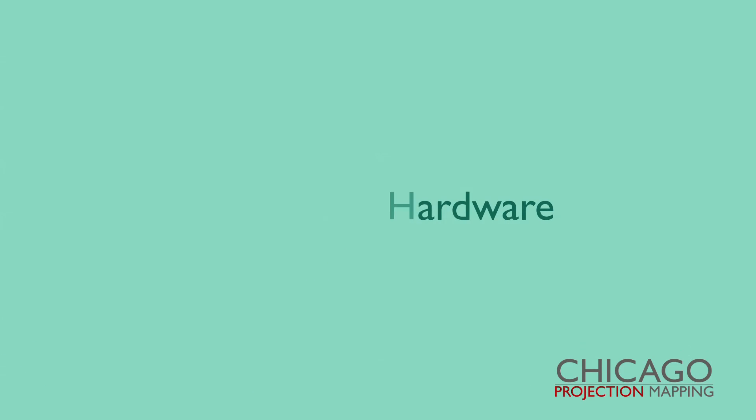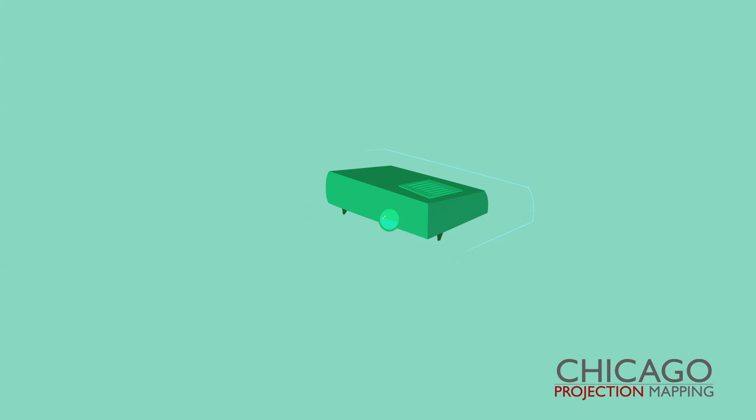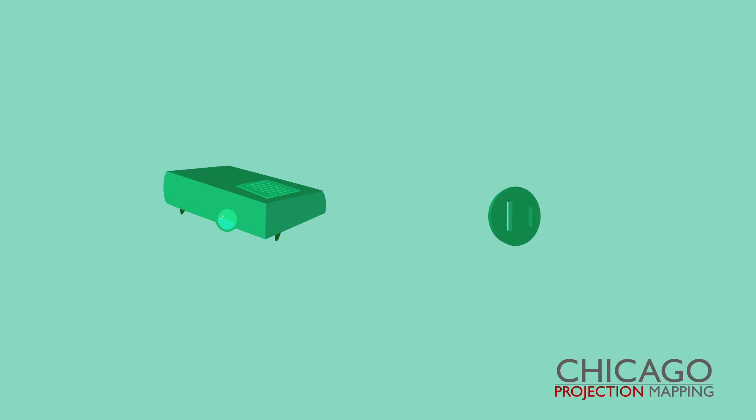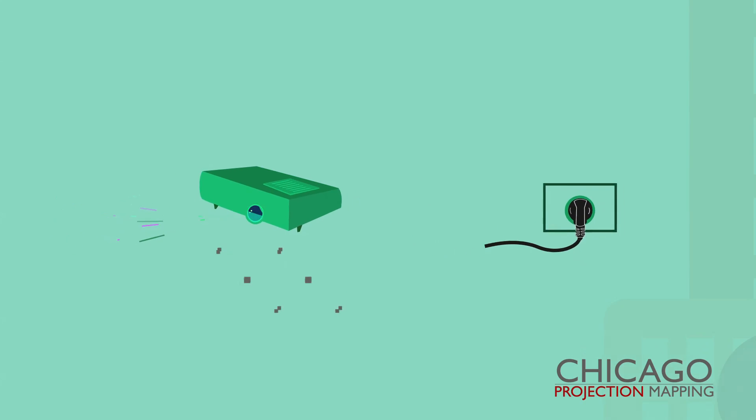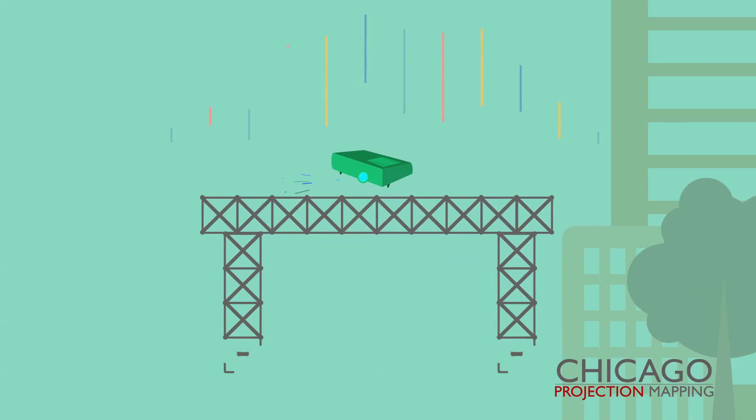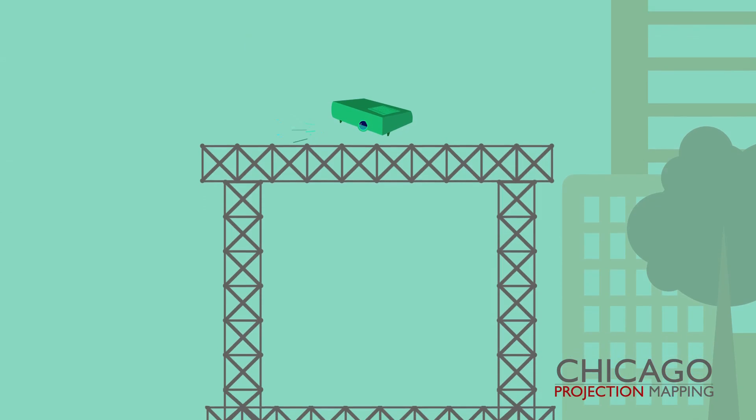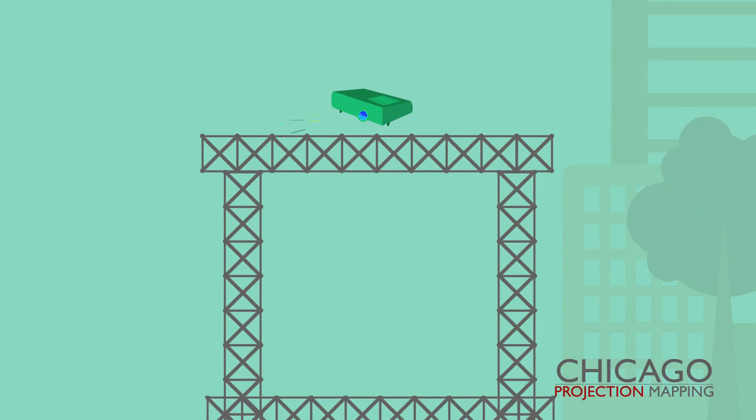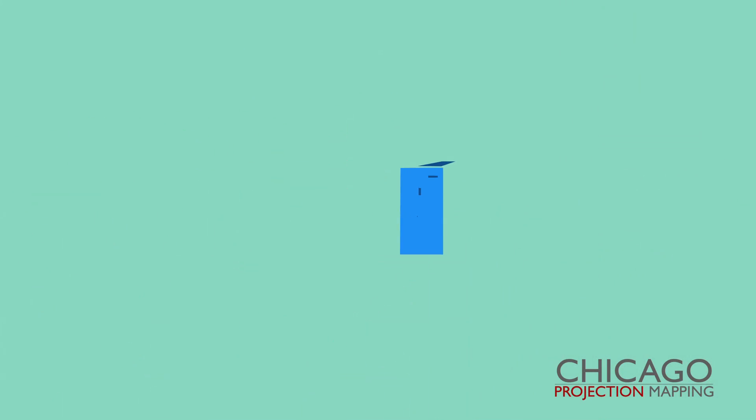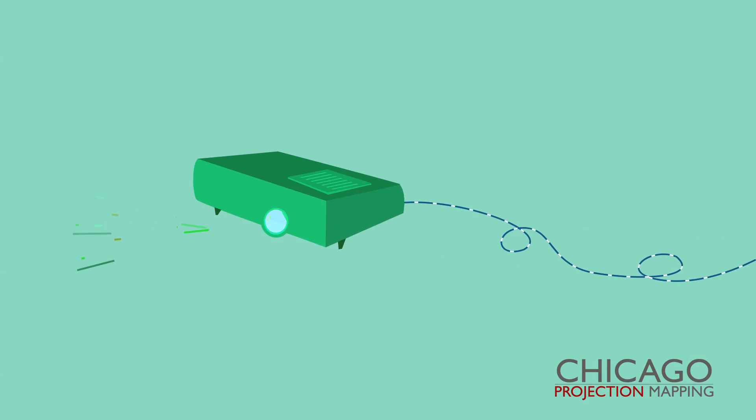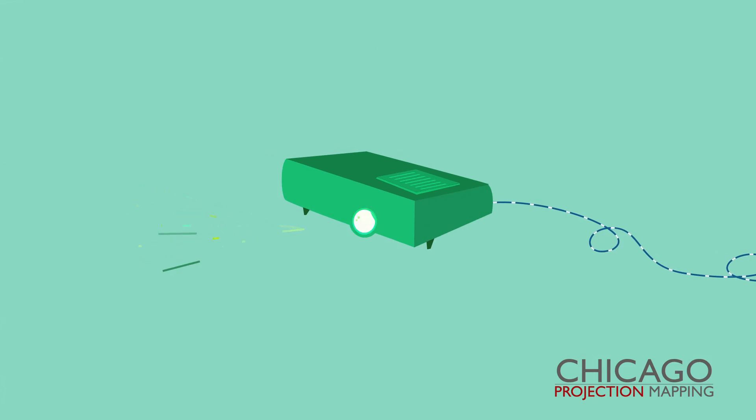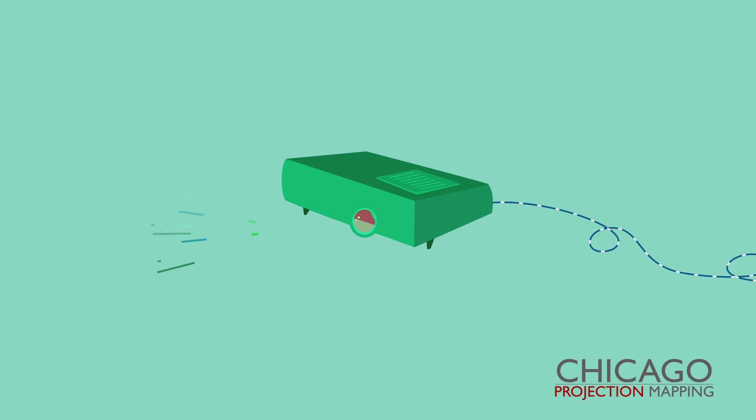Projection hardware. There's more to 3D projection mapping than bright projectors. Powerful projectors require special electrical and power considerations, truss and scaffolding to correctly place the projector, and clean video signals run from your content server. All of the elements that directly affect the projectors are considered part of projection hardware.